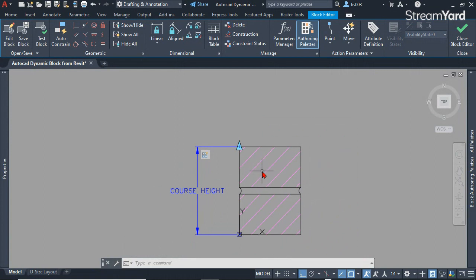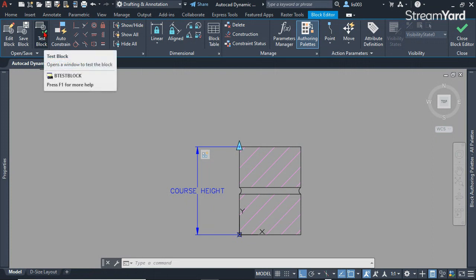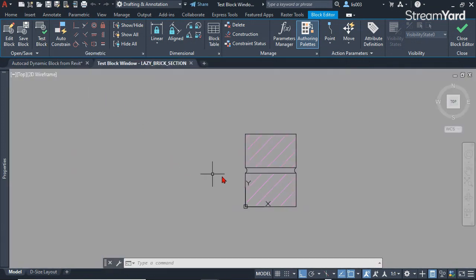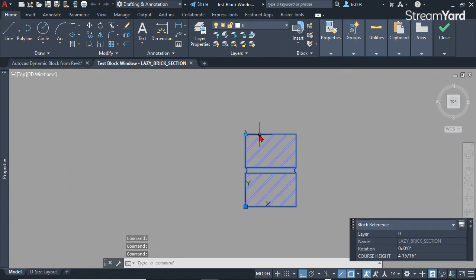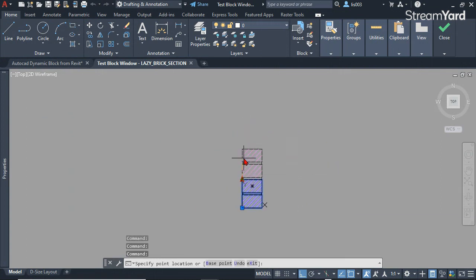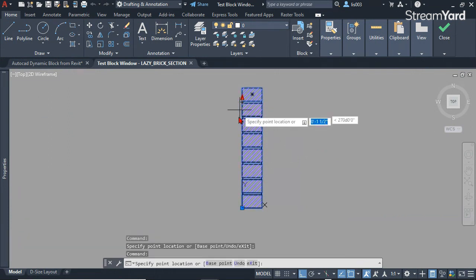Since we did a lot, good practice is always to test your dynamic block to see if it has any errors. I'm going to test this block and let's see how it's working. Okay, we can see it is working nicely.